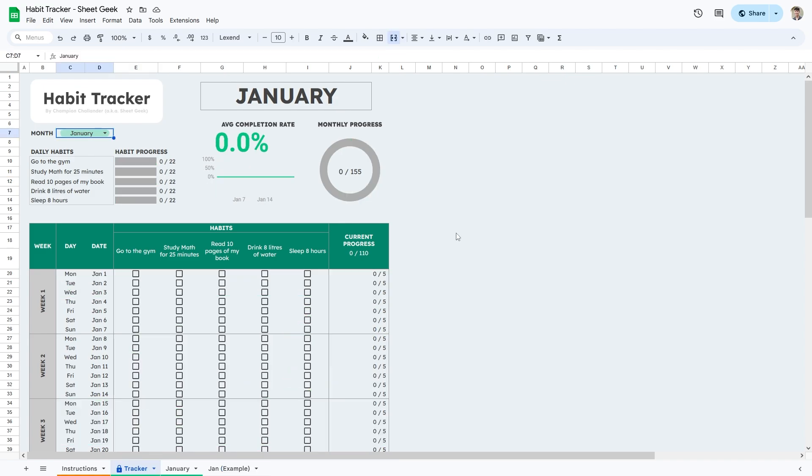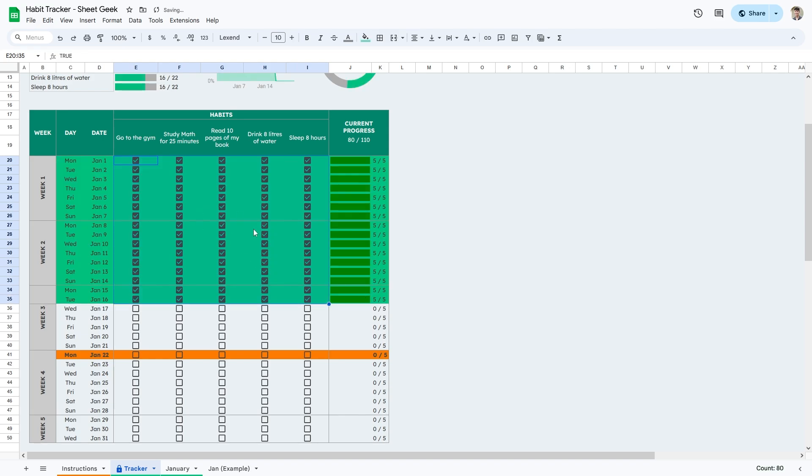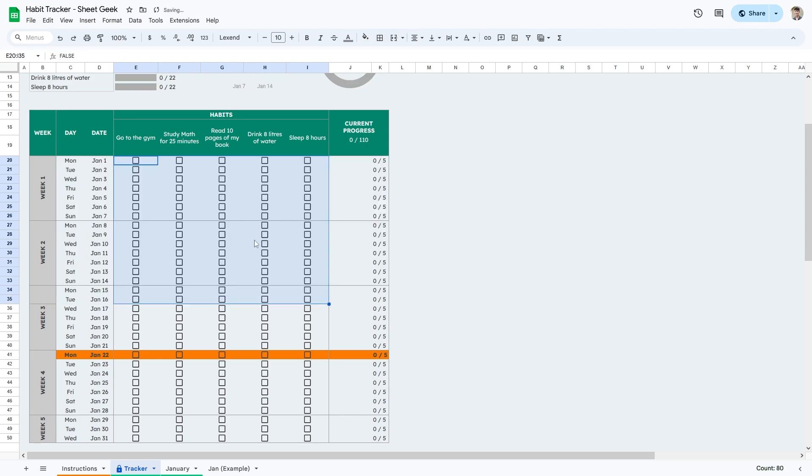Just some extra tips about this spreadsheet. If you want to select multiple checkboxes, you can press the space bar and that will automatically select them or deselect them all.